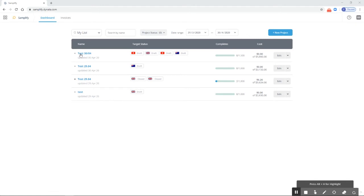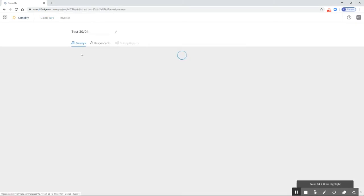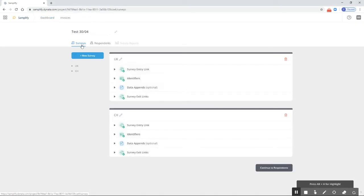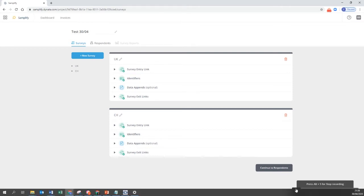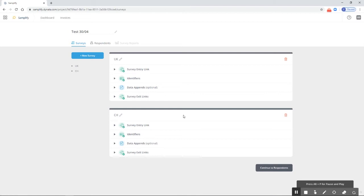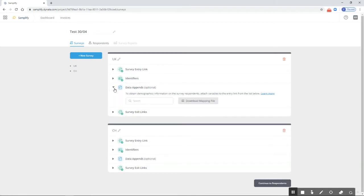This is done via URL appends. To set them up, we need to go into our project, to the survey section, and we can see both surveys set up here for UK data appends and Switzerland data appends. For this demonstration, I'm just going to set up the UK. I can access the data appends option simply by clicking here.